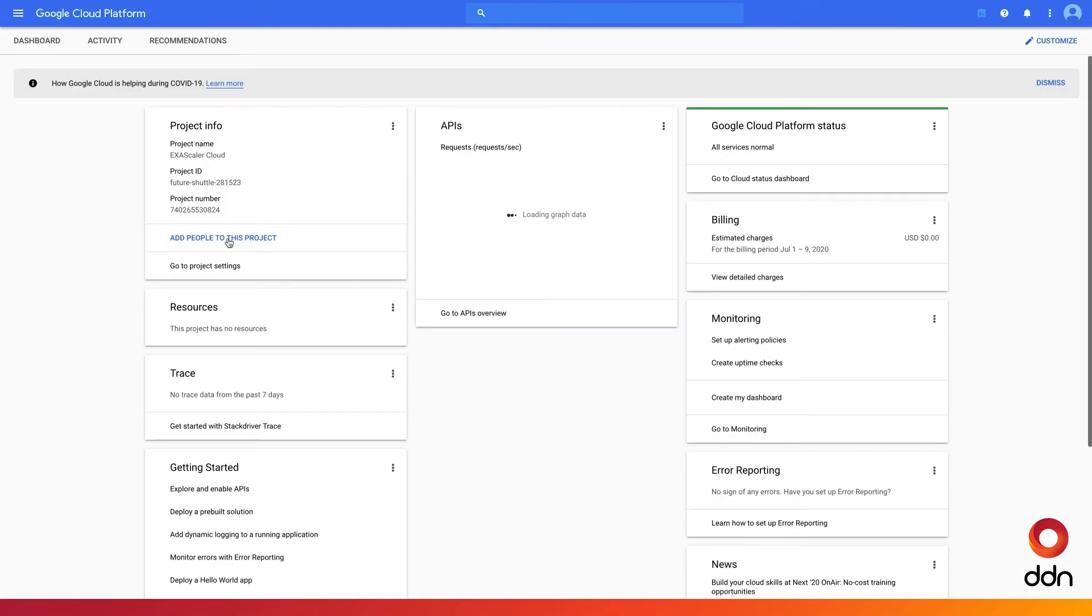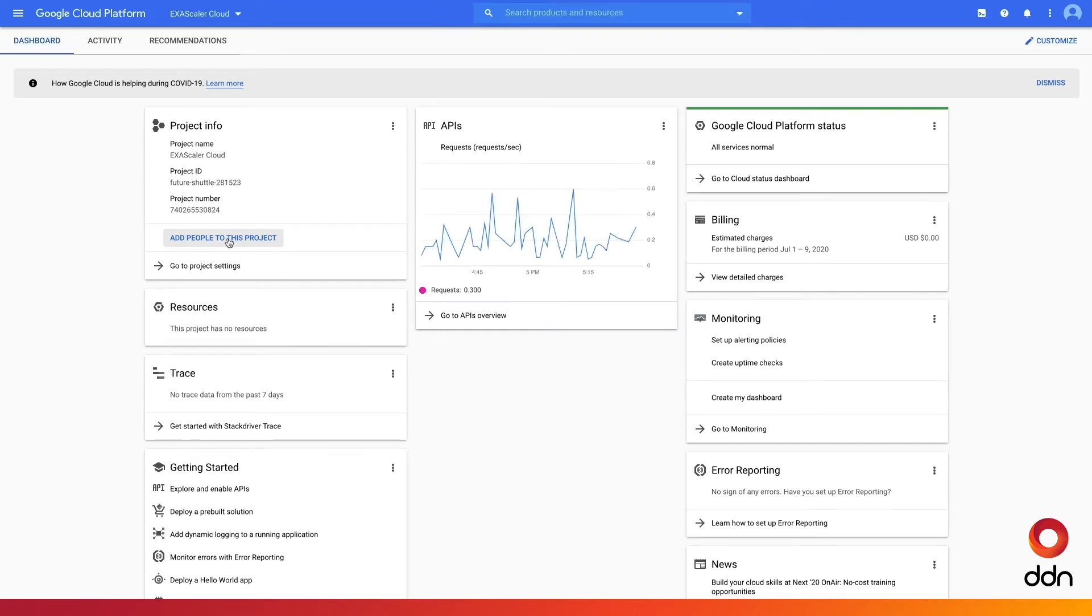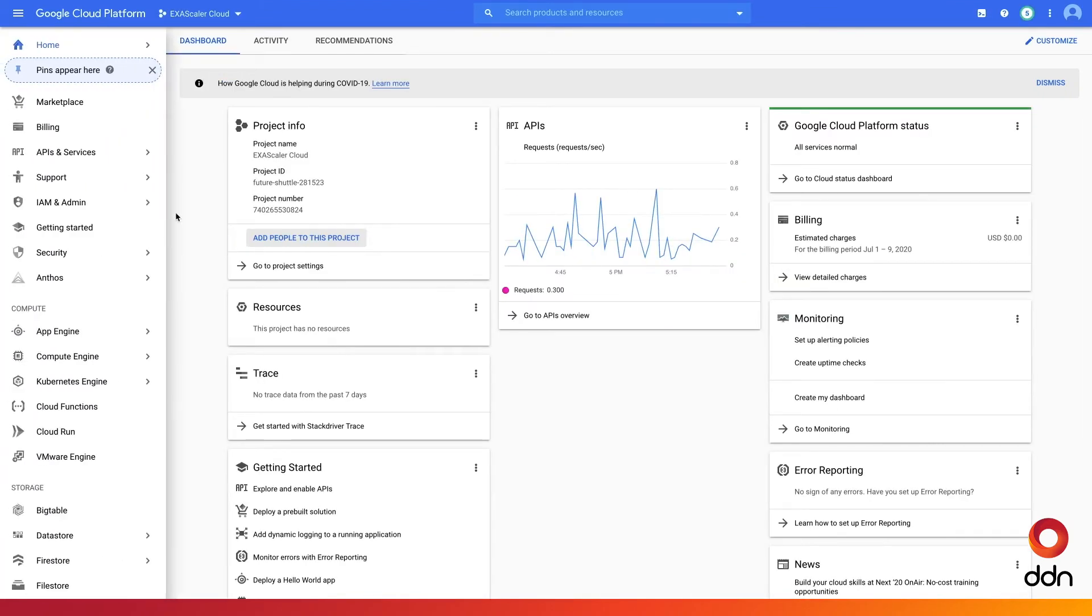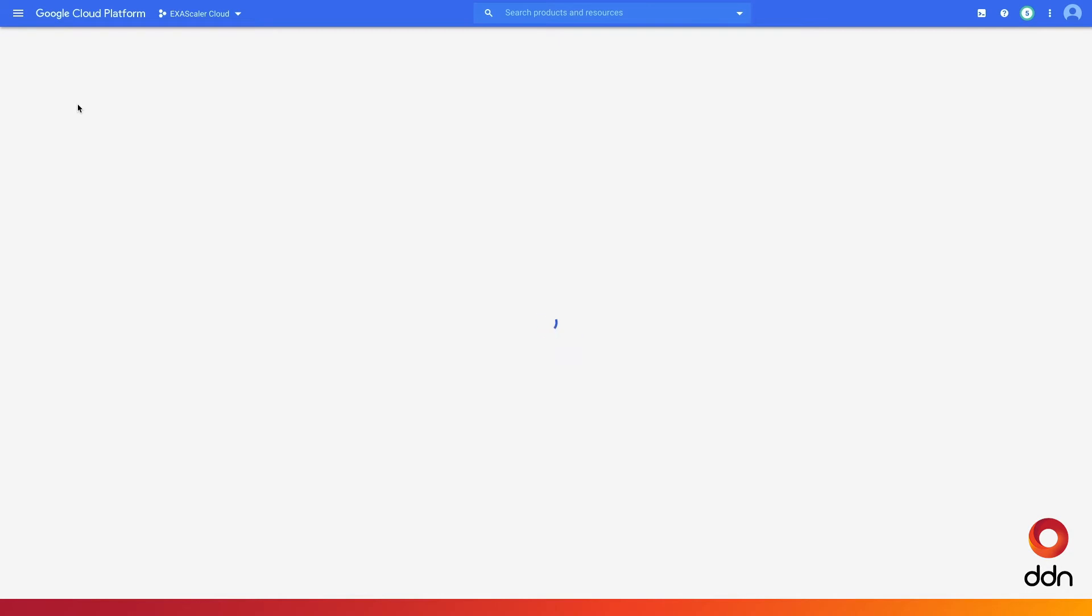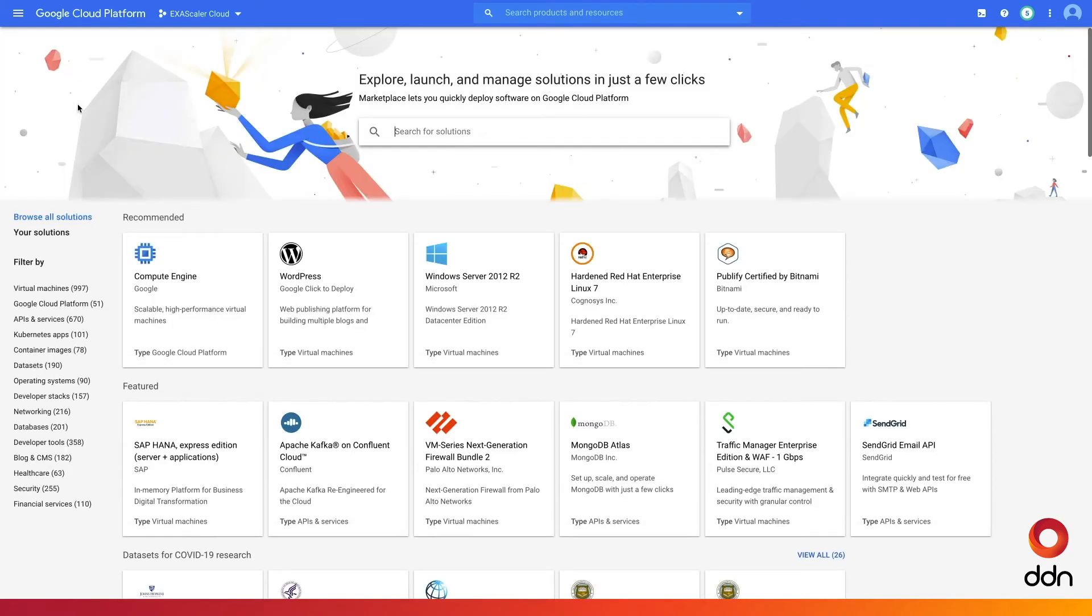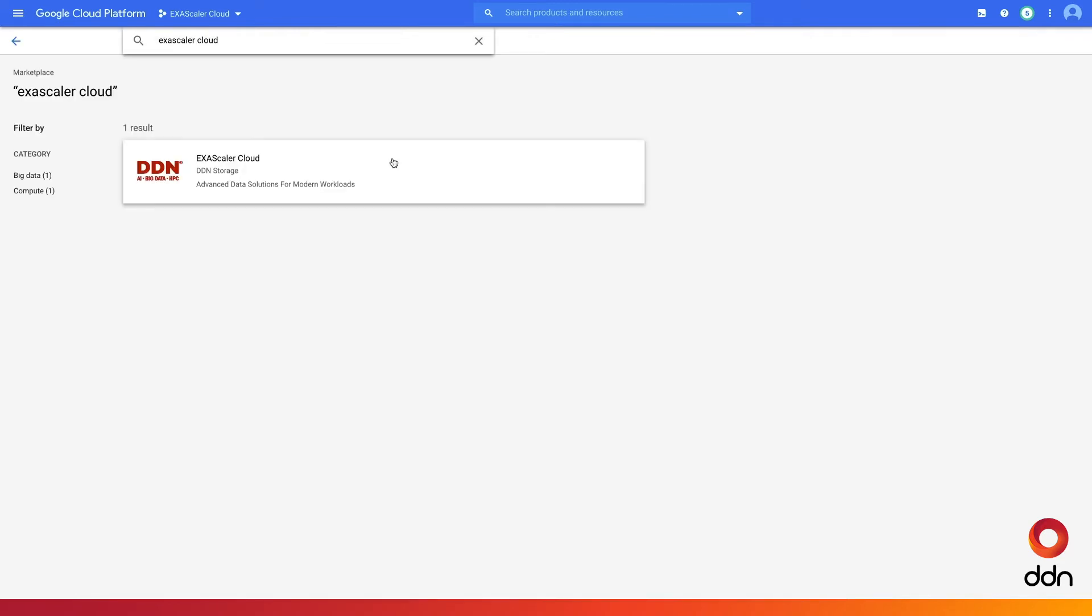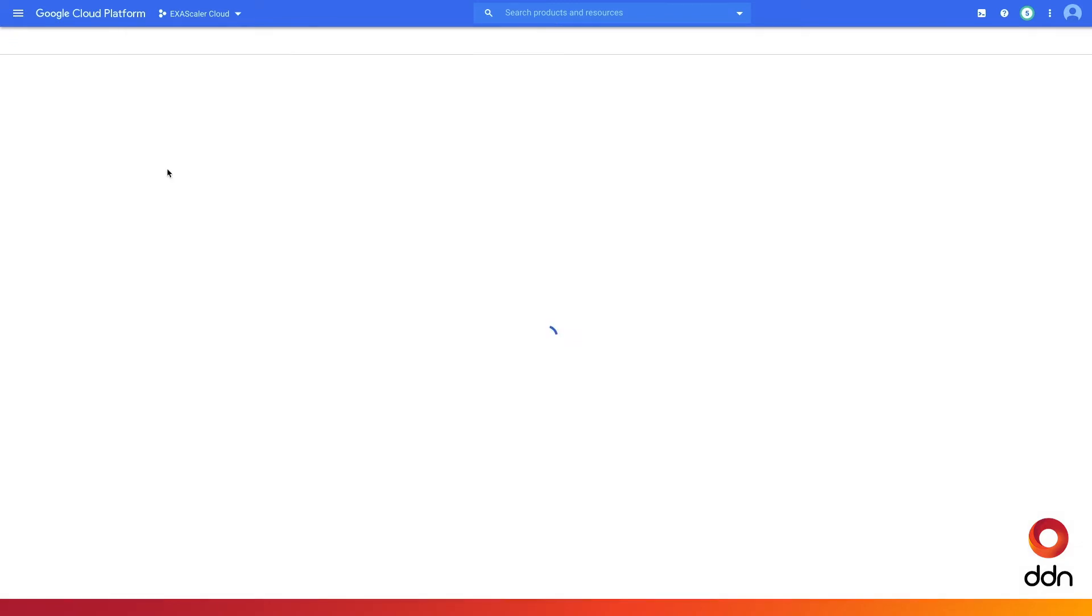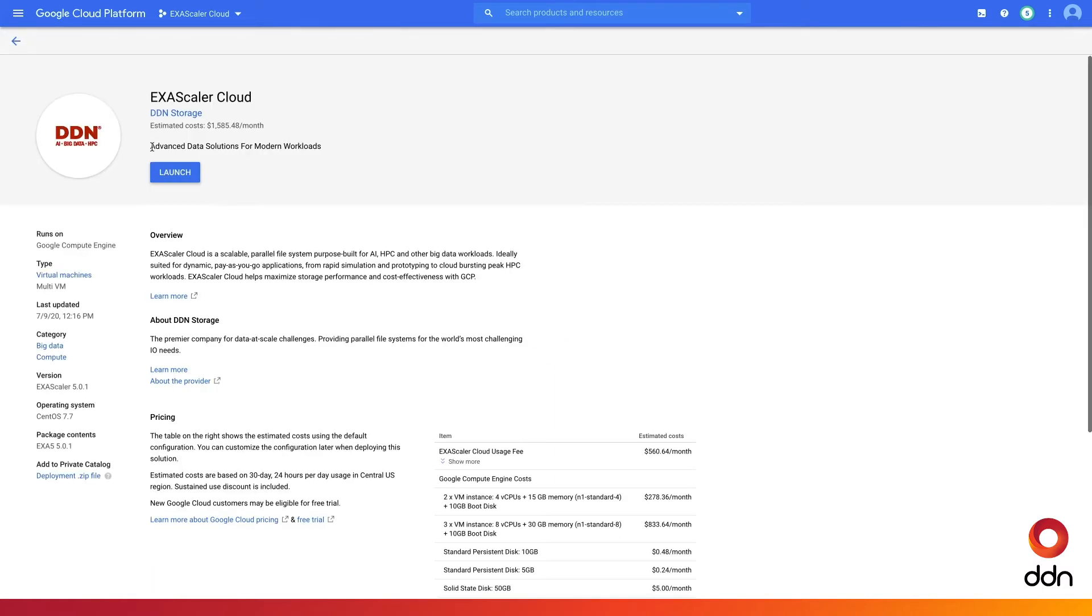Create a Google Cloud Platform account and proceed to the console. Select Marketplace, and then simply by searching for Exascaler Cloud, you're able to locate the one-click installation of this advanced data solution for modern workloads.